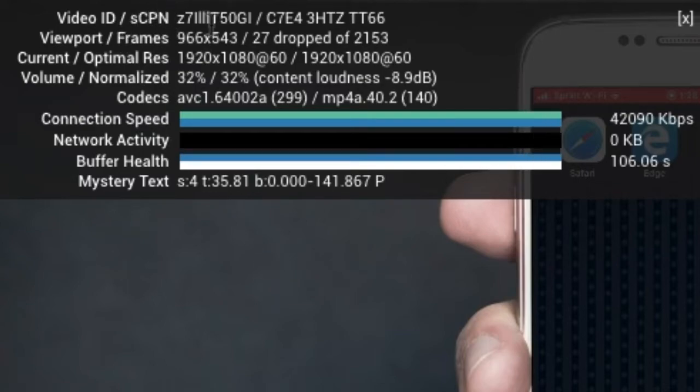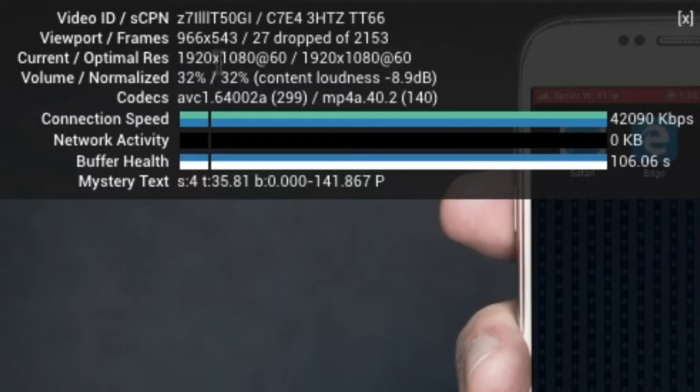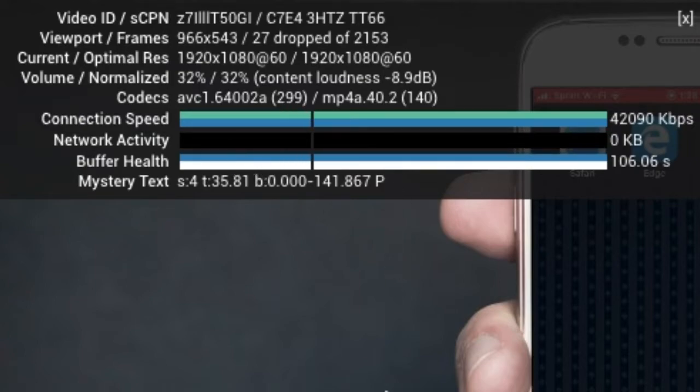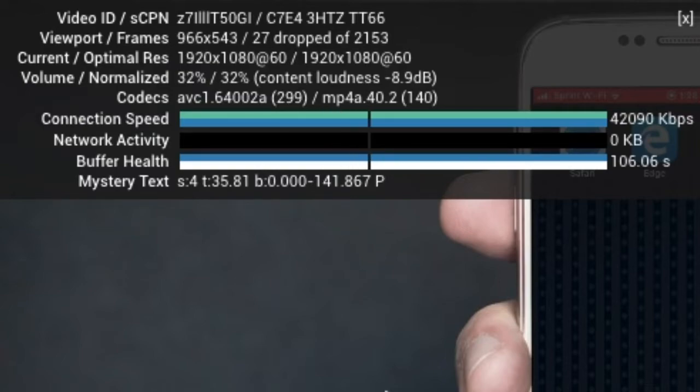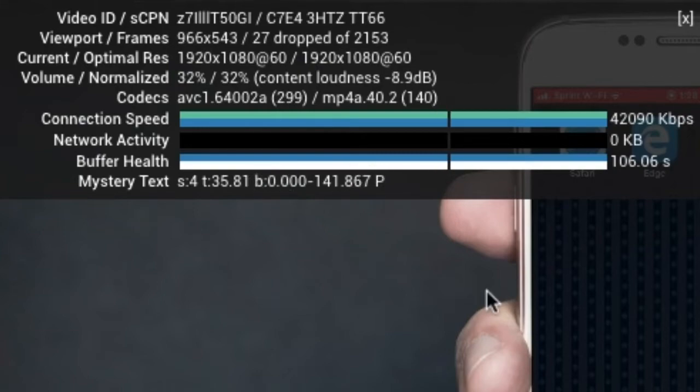You've got the video ID, you've got the frames, you've got the resolution, what it was recorded at, the volume, even the codecs, connection speed. So if you want to make sure that this video is playing correctly, let's say the video is lagging, you want to make sure that it's not just the video that's having the issue, but it could be your connection.